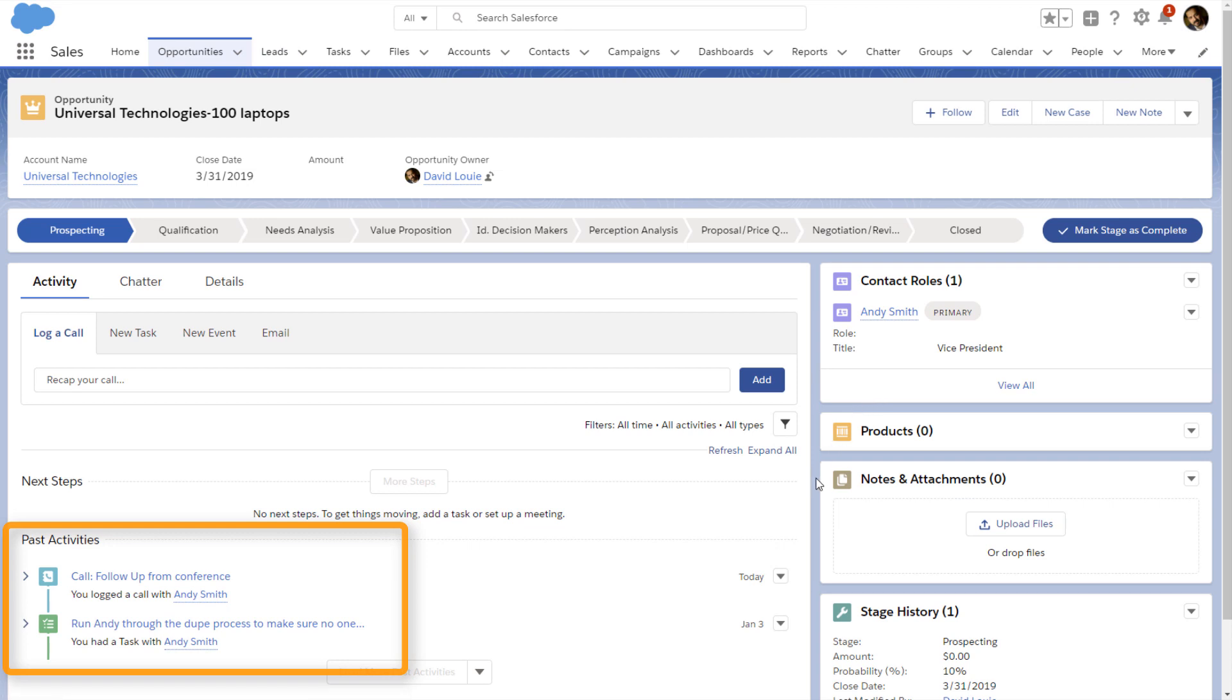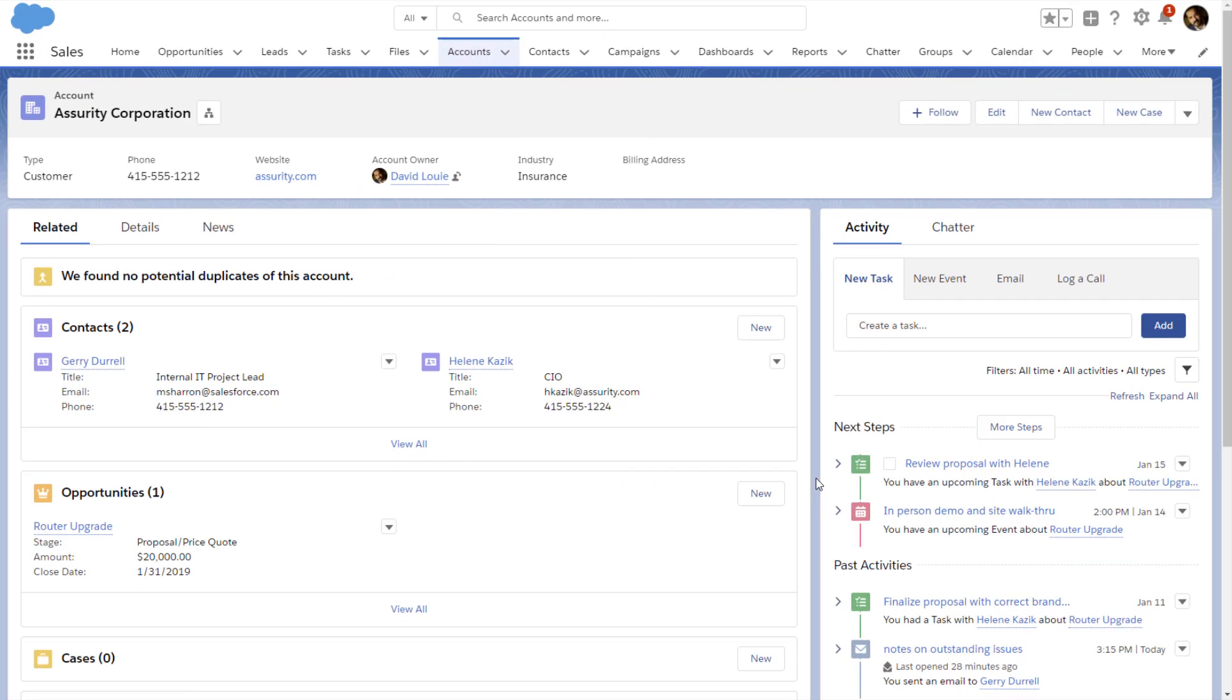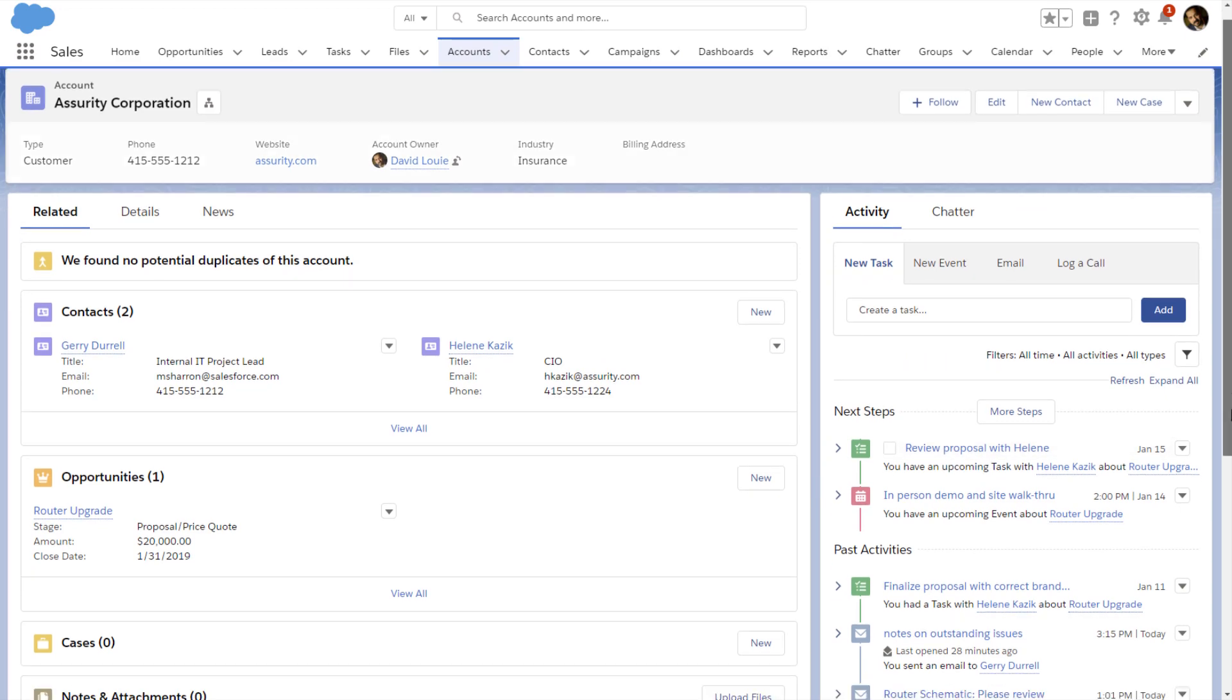And remember, lead conversion is also available in the Salesforce app, so you can run your business from your phone. The timeline is useful for reference when he's looking at an account or a contact, too.